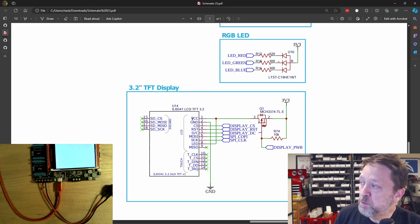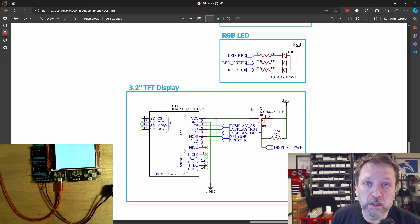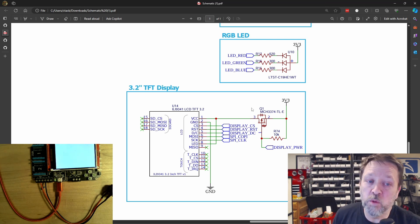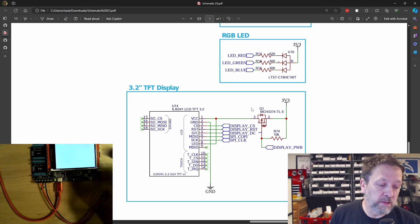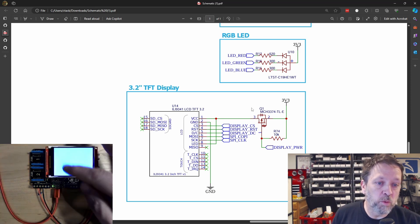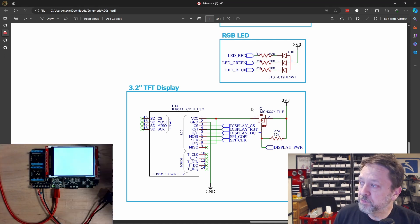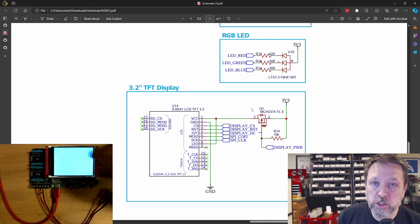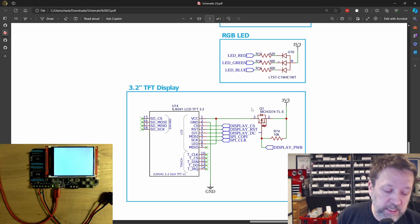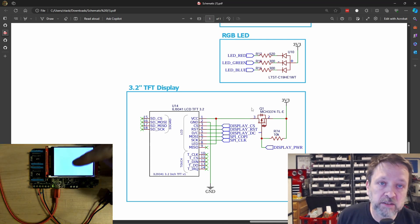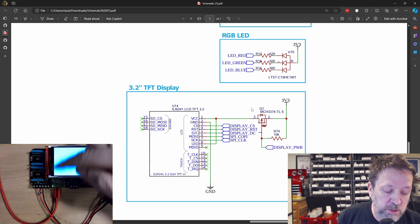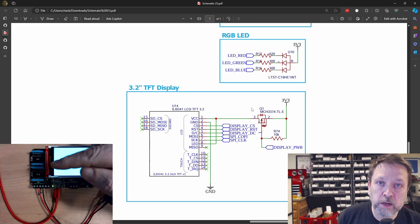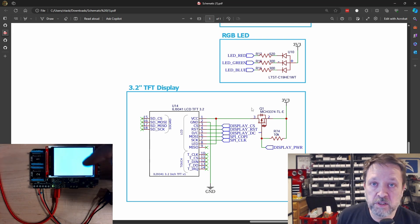When we lose power to the display, the display loses all of its initialization. And that's why it comes up in this, you know, white background going on here. We just want to drive the LED or the backlight to off and leave the display itself powered so that it doesn't lose its initialization.